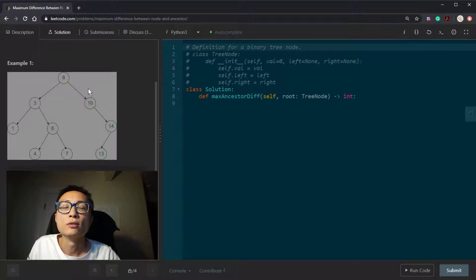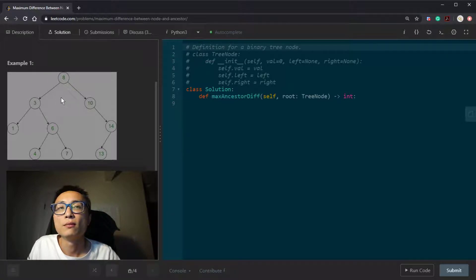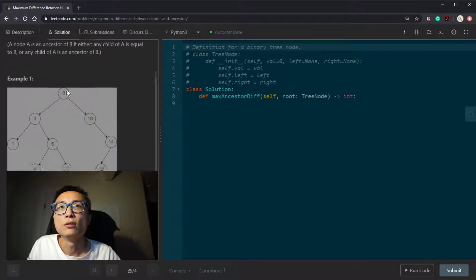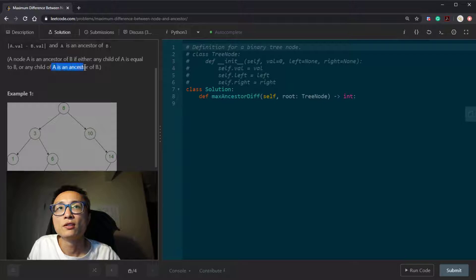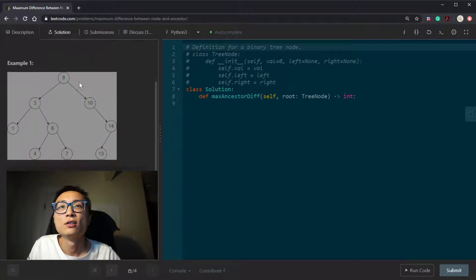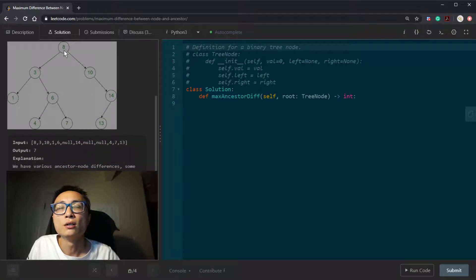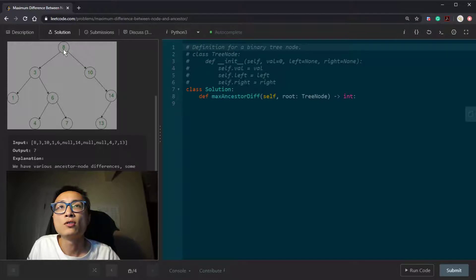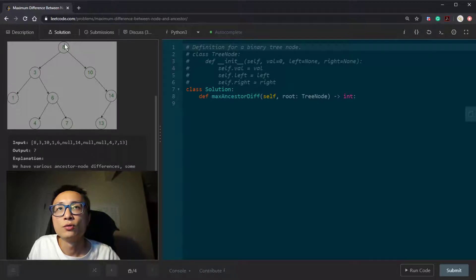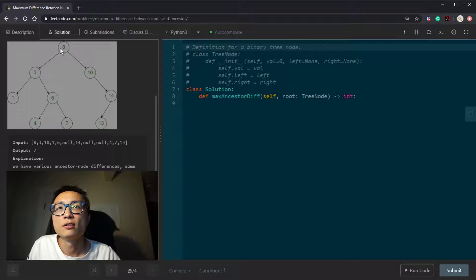So instead of doing whatever traversal order that we want to do, this is telling us we want to do DFS search. So we examine all the possible root to leaf paths.